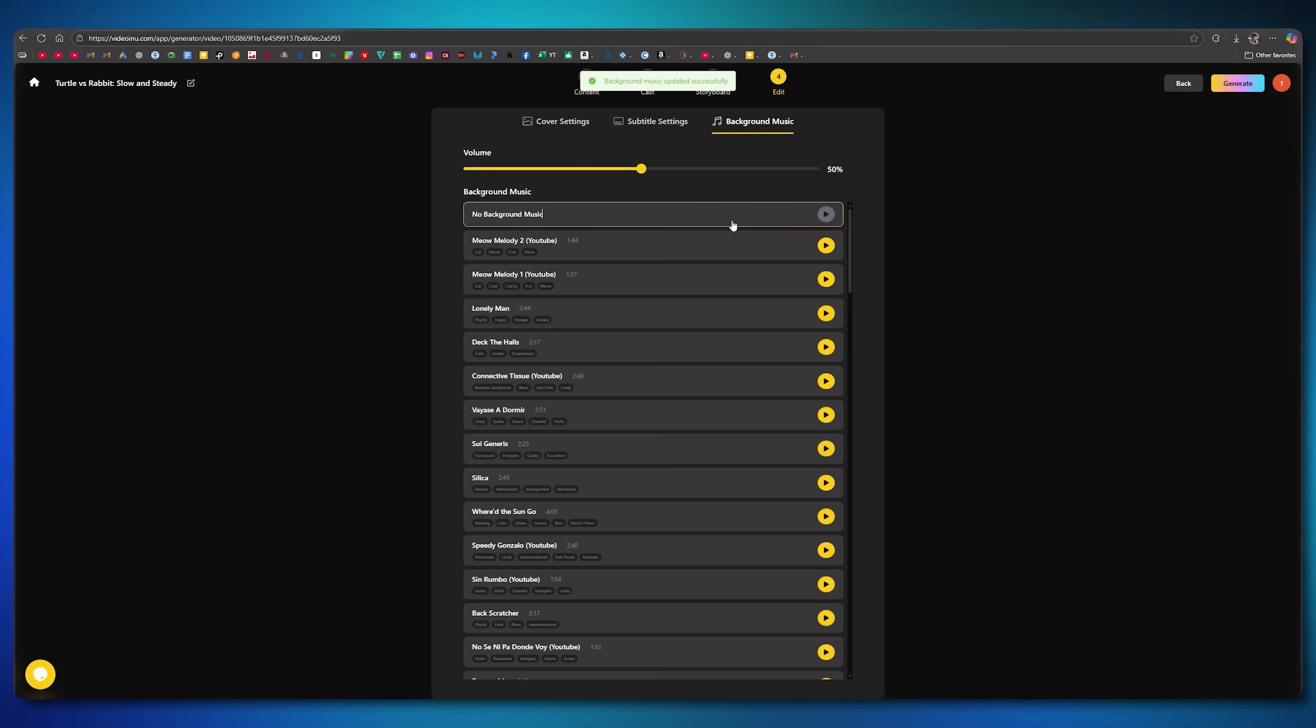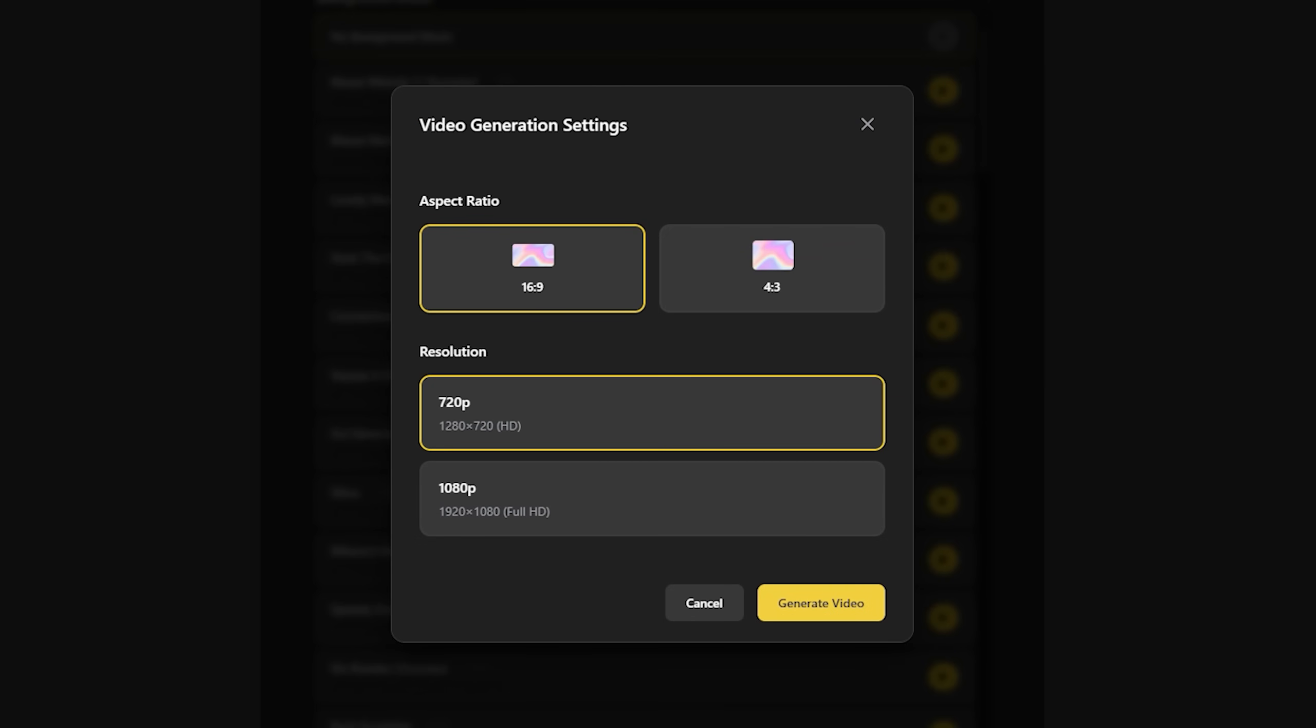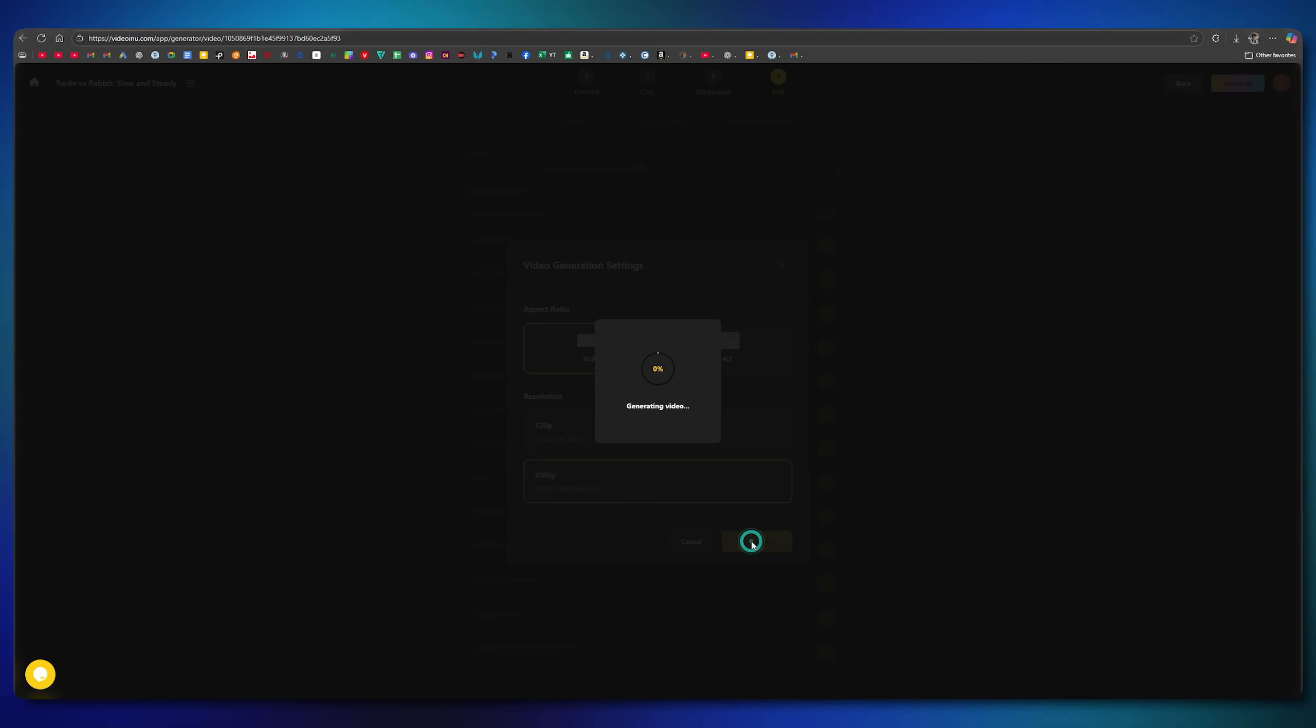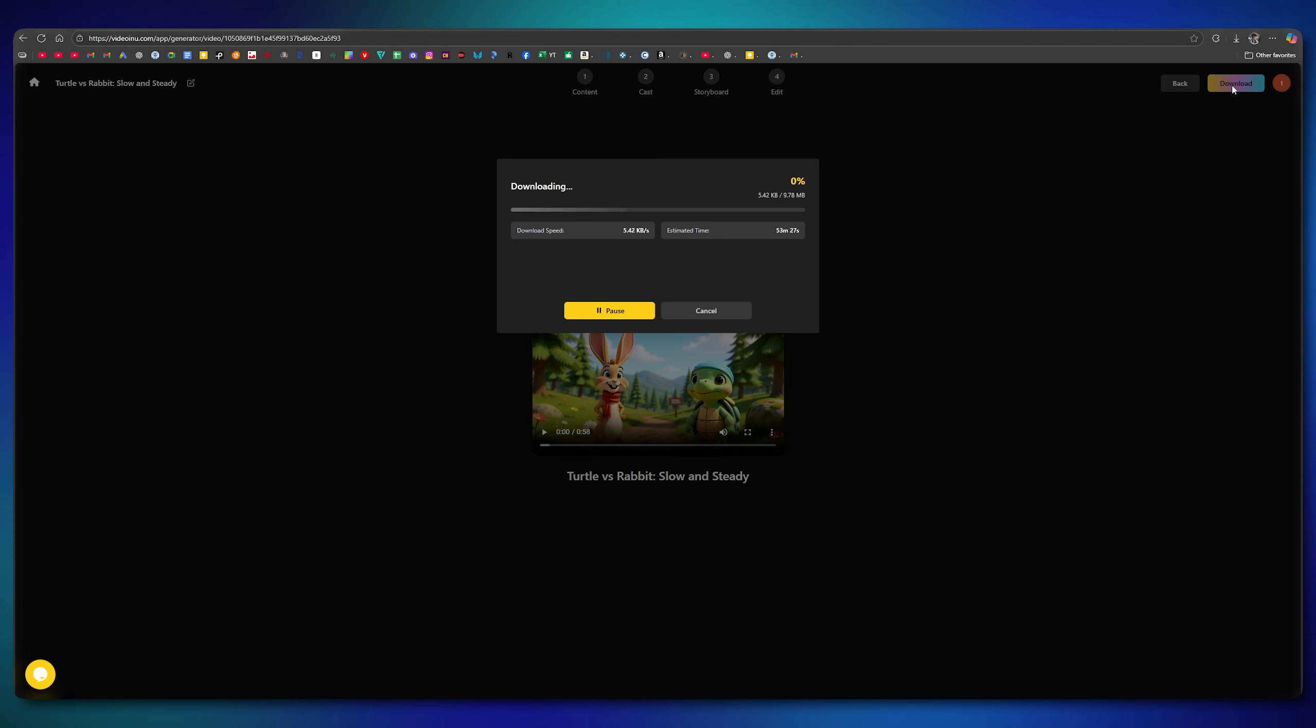Now, when we click on the Generate button, it asks us to select the aspect ratio. Here, two options are available. I choose Landscape, and for Quality, I select 1080p. Finally, when we click on the Generate button, the video creation process will begin, and in a few moments, your video will be fully generated. Once done, you can download it and see the result.